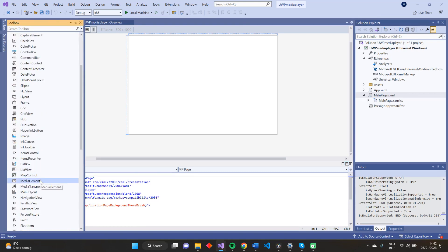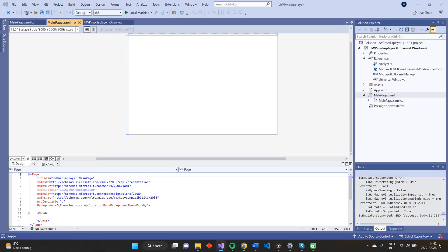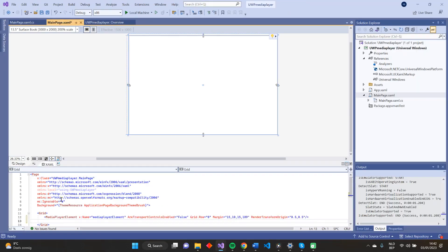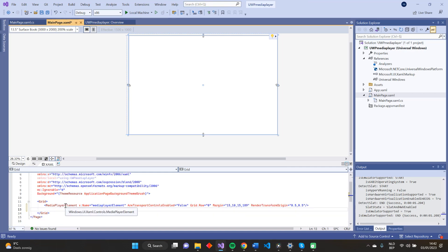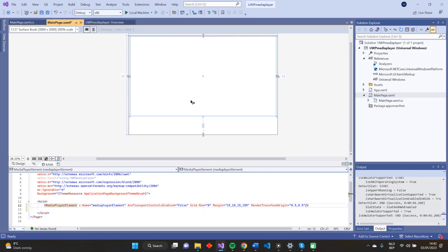The problem with this media element is that it is a bit outdated. Microsoft is asking us to use a newer media player element that has more advanced media playback scenarios. I'll copy the media player element code from my already finished application and paste it in our XAML code. You can also copy the code from this webpage. As you can see, our media player element is now located on our XAML page.